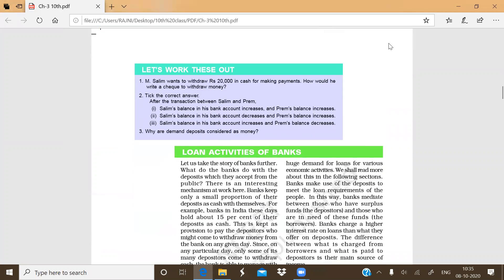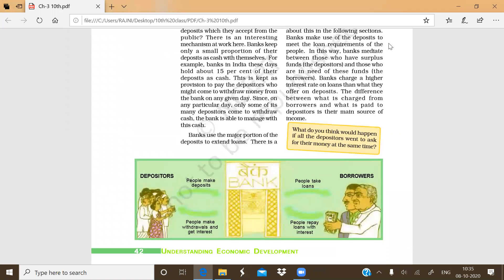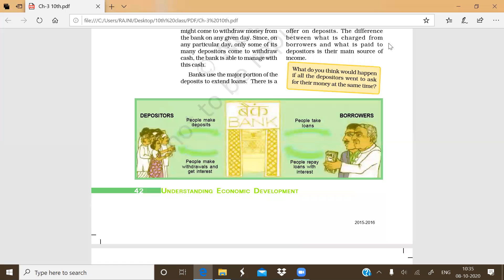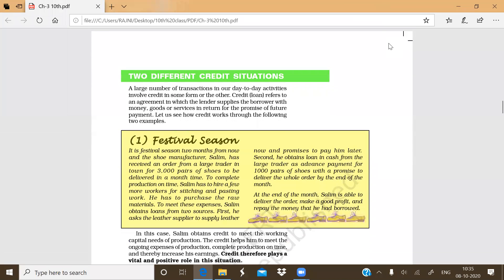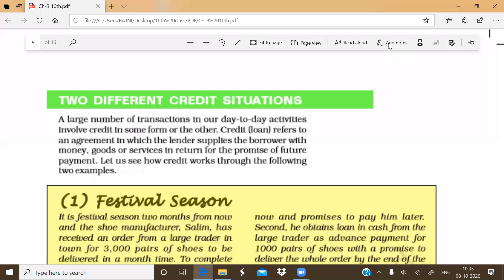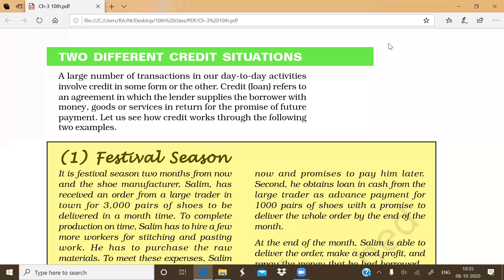We have also studied the loan activities of banks — how banks play a mediator role between depositors and borrowers. So today's topic is the next concept of the chapter, that is credit. As per the name of the chapter — Money and Credit — we have studied all concepts related to money. Now today we will start with credit.